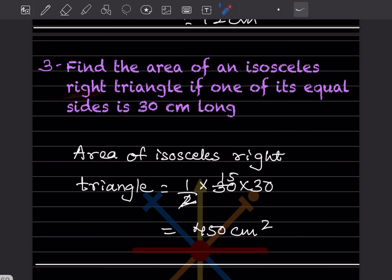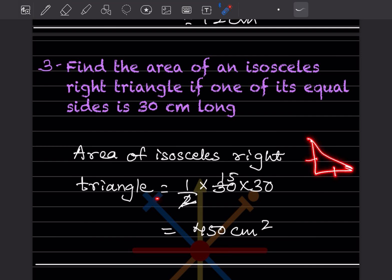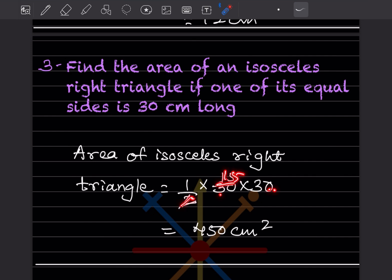Find the area of an isosceles right triangle if one of its equal sides is 30 cm long. Since it is isosceles, both equal sides are 30 cm. Area = half into 30 into 30 = 15 × 30 = 450 centimeter square.